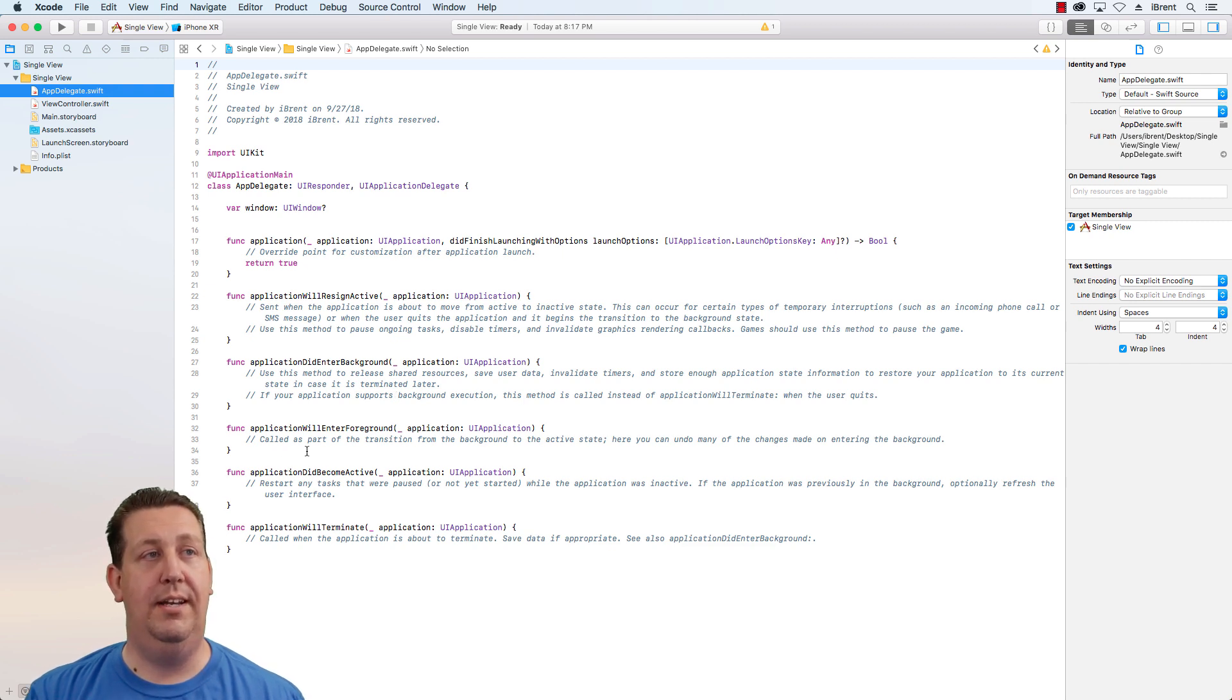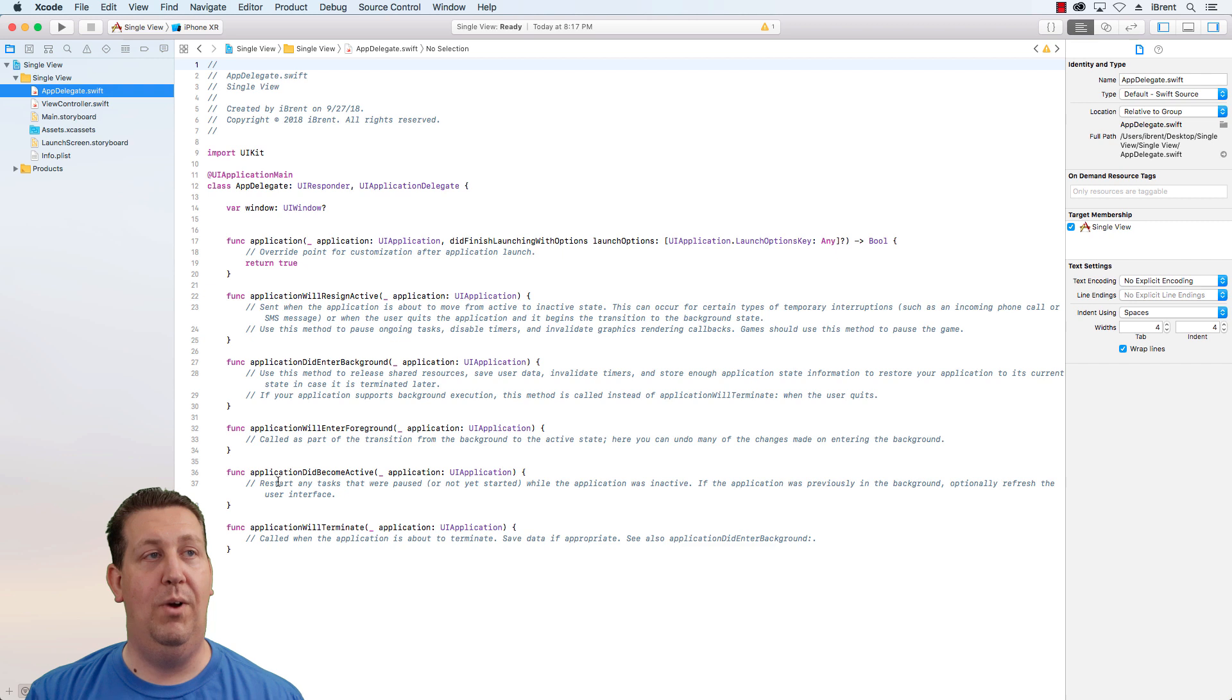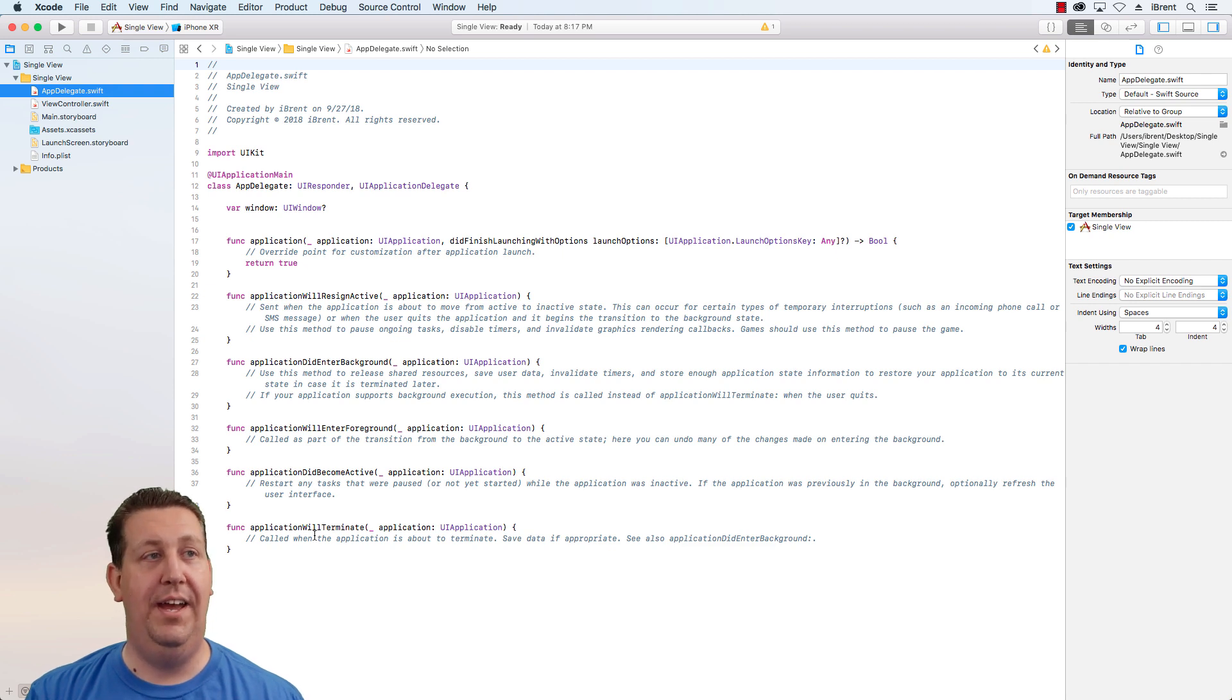You can listen for when the app will enter the foreground, meaning it's going to come back to life, they're going to use it again. And then when it did become active and then finally the application will terminate.